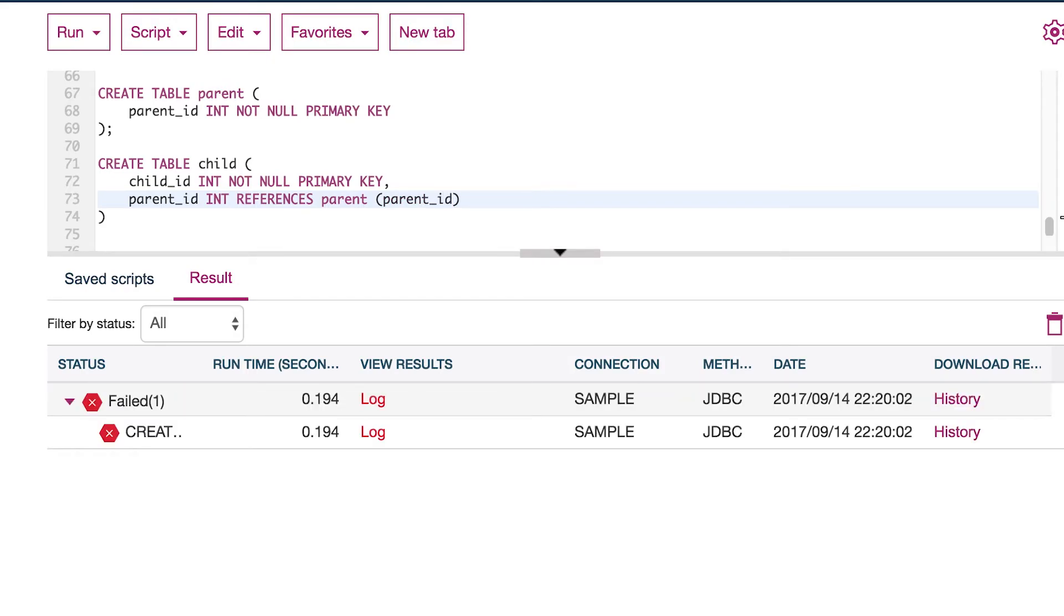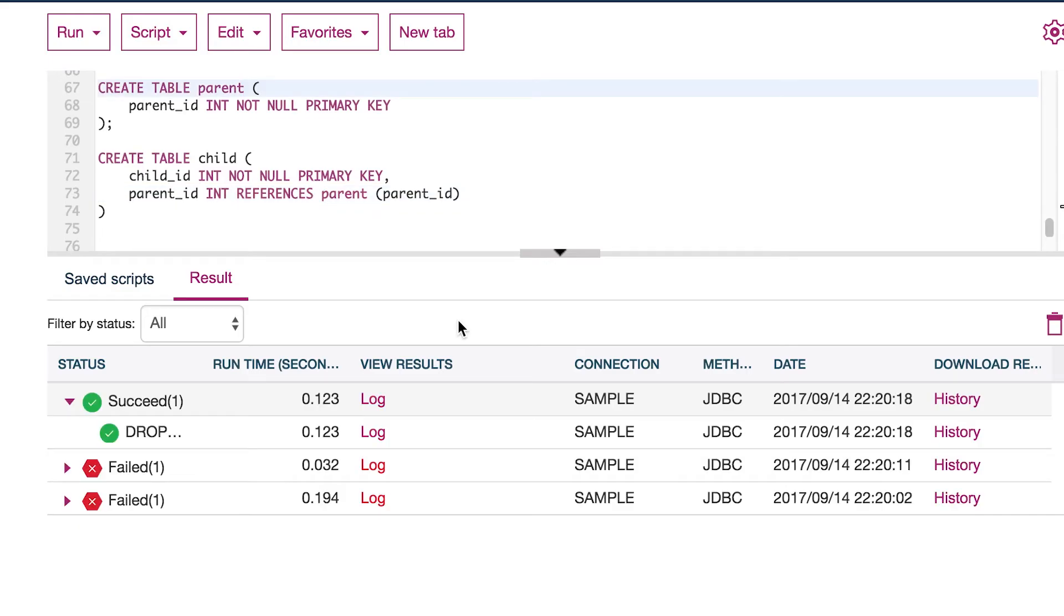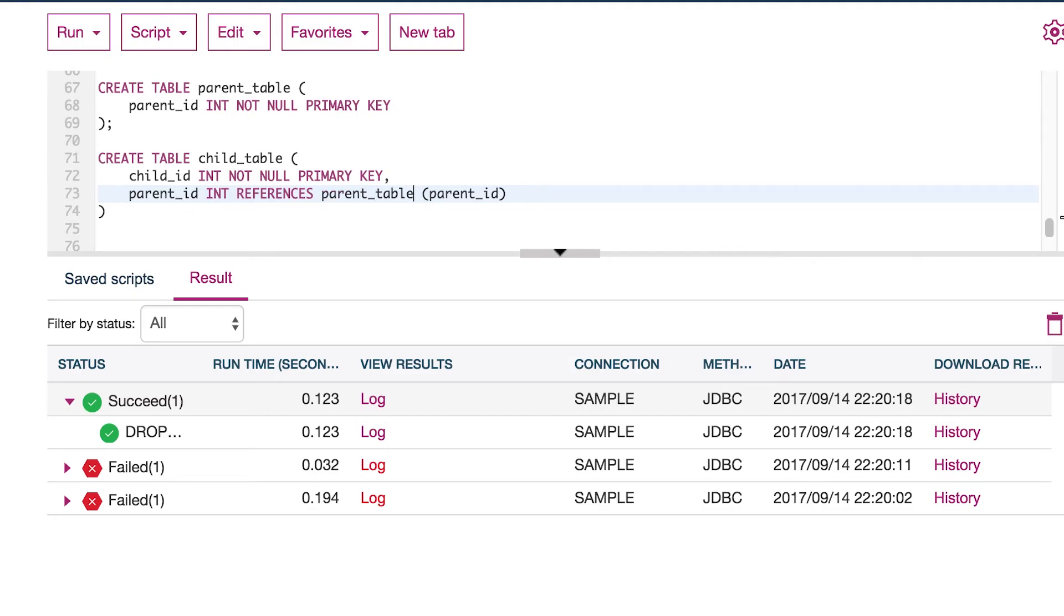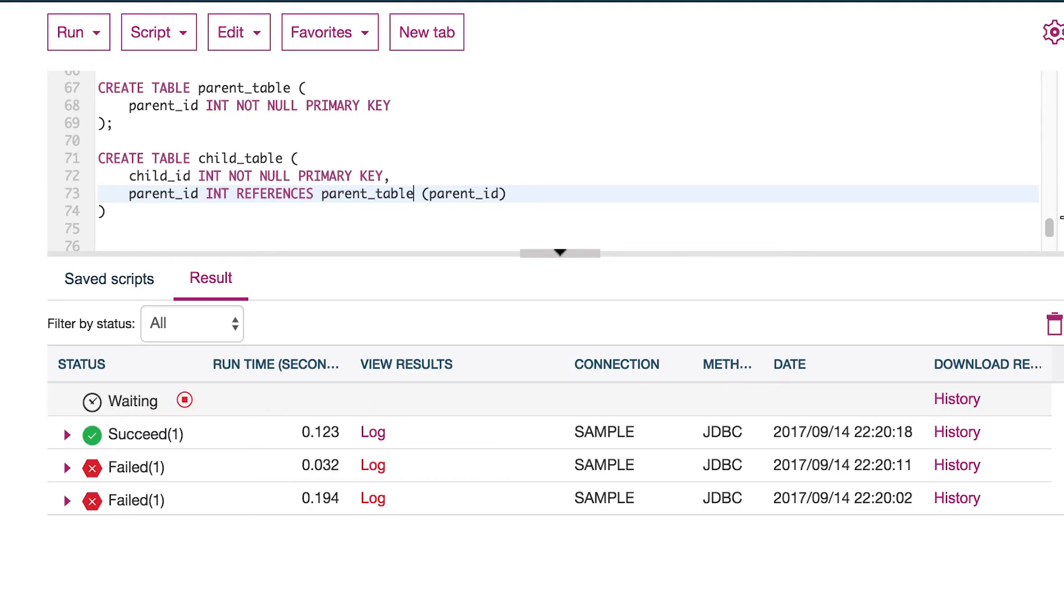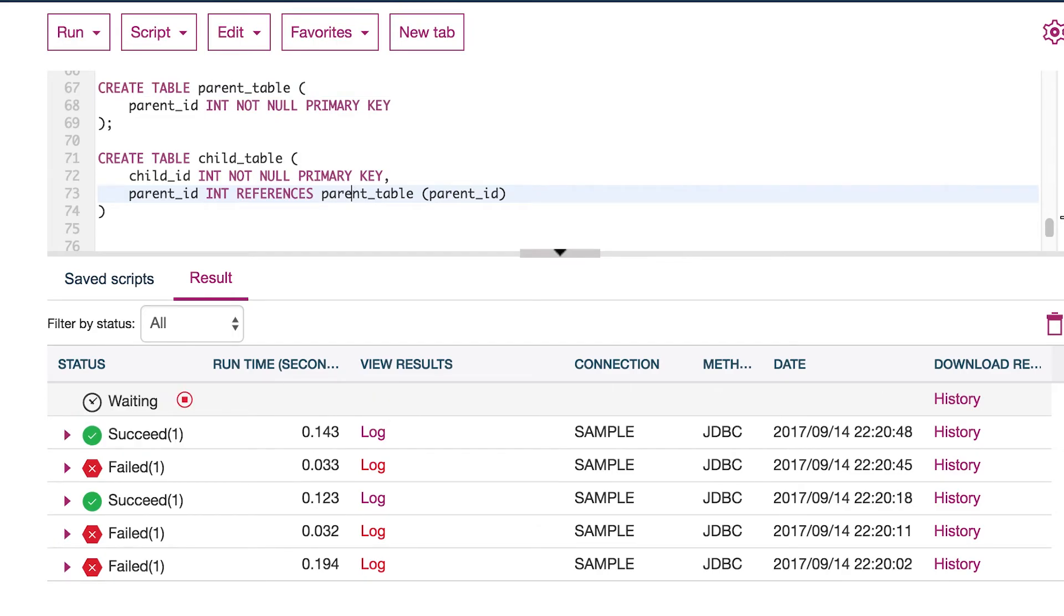Run that and oh, it failed. Why did it fail? I think it might be because of the names. So I will name this parent table, and then I will name this one child table for consistency. And down here, I will change this to parent table. Okay. Create that table and then create this table. Great. Okay. I got it working.